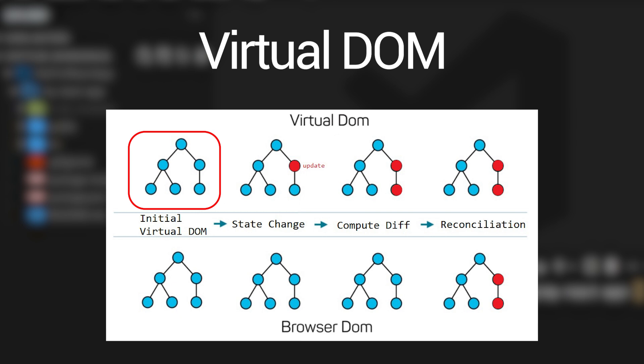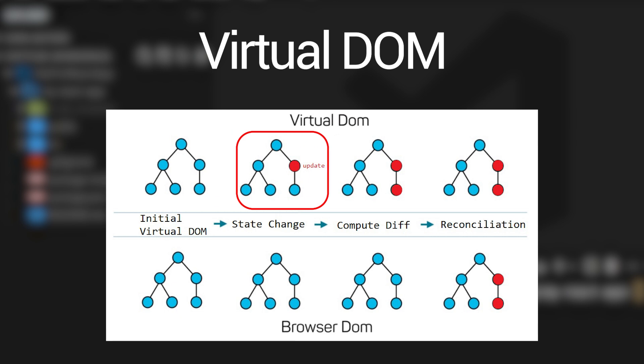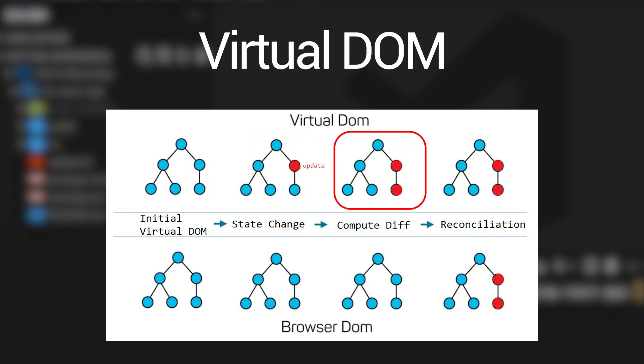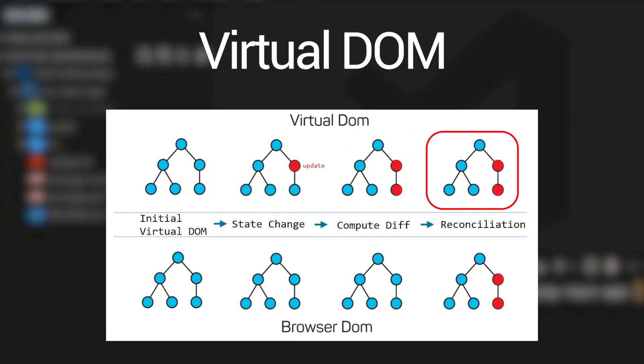Now let's assume that we re-render the application and one of the nodes has been updated or changed. What React does is it compares the initial copy of the virtual DOM with the updated version of the virtual DOM. And this is done during a process called diffing. Once the differences between the two virtual DOM copies have been identified using the diffing process, the reconciliation process starts, which means the changes are written to the actual DOM.